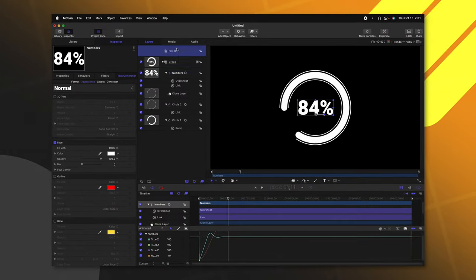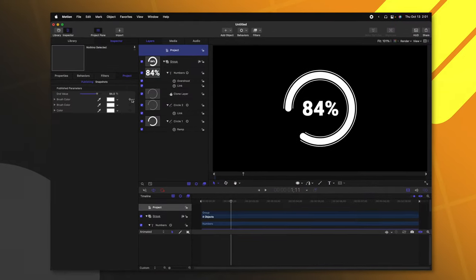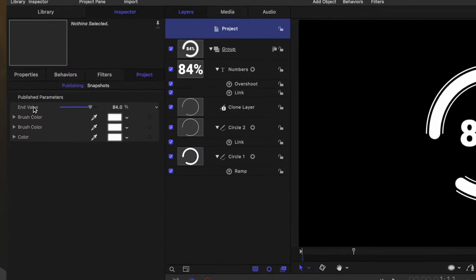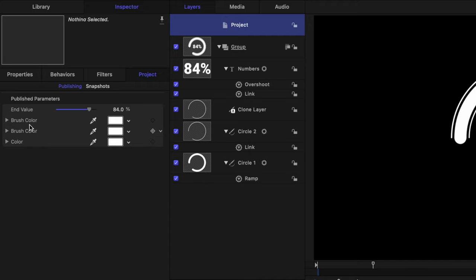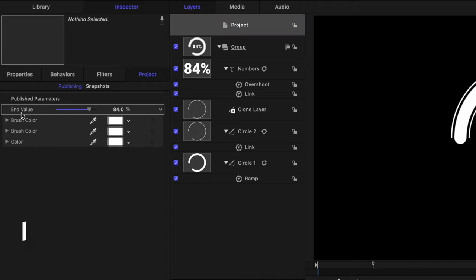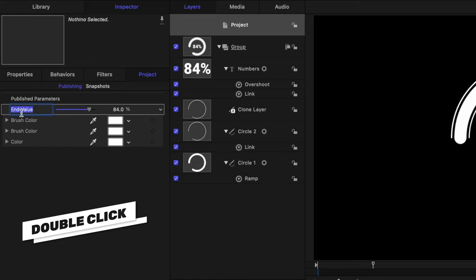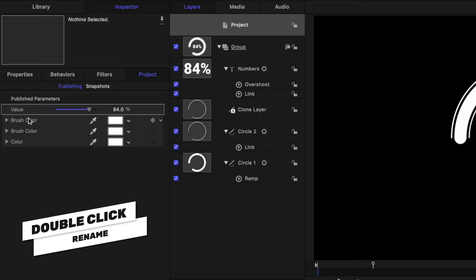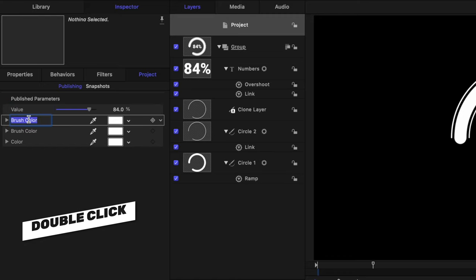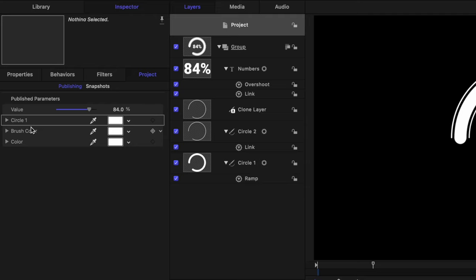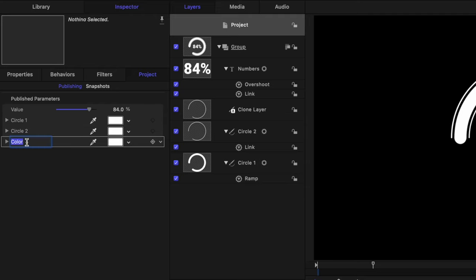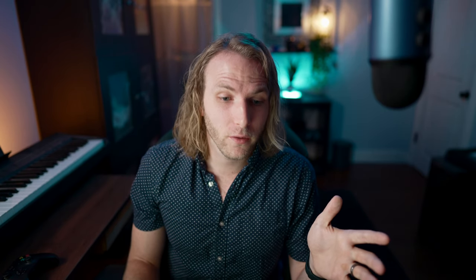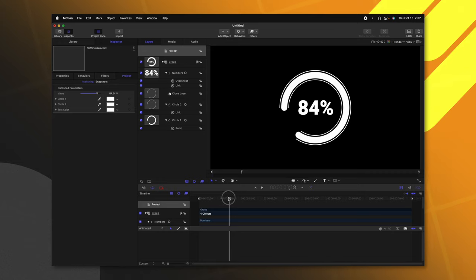Then from there, we can go up to our project settings and you'll see that we have all of these different values, but it's hard to understand what they're going to affect. Let's go ahead and change the name of end value just to value. Then we'll go to our brush color settings and we can set this to circle one, double click on this for circle two and double click on this for text color.